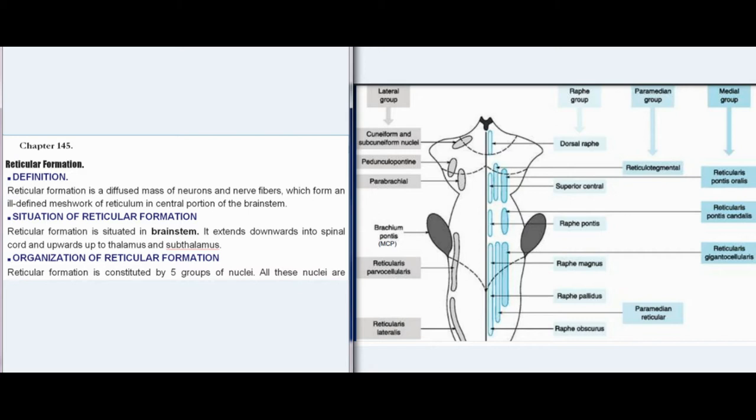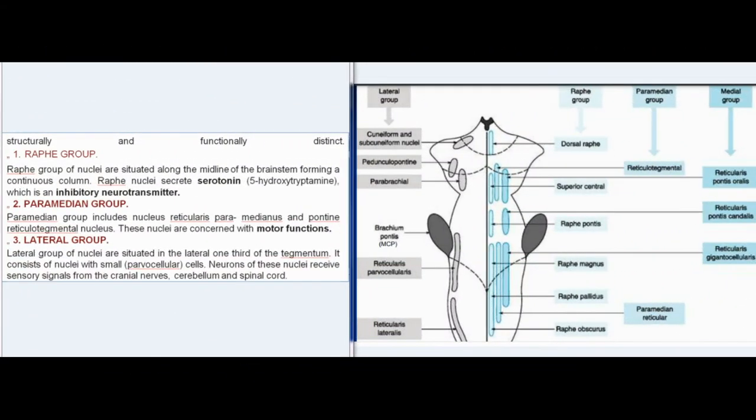Organization of Reticular Formation: Reticular Formation is constituted by five groups of nuclei. All these nuclei are structurally and functionally distinct. First, the Raphé group — nuclei situated along the midline of the brain stem forming a continuous column. Raphé nuclei secrete serotonin (5-hydroxytryptamine), which is an inhibitory neurotransmitter.